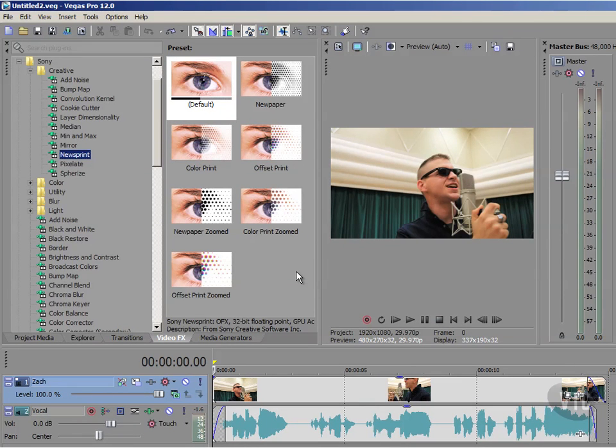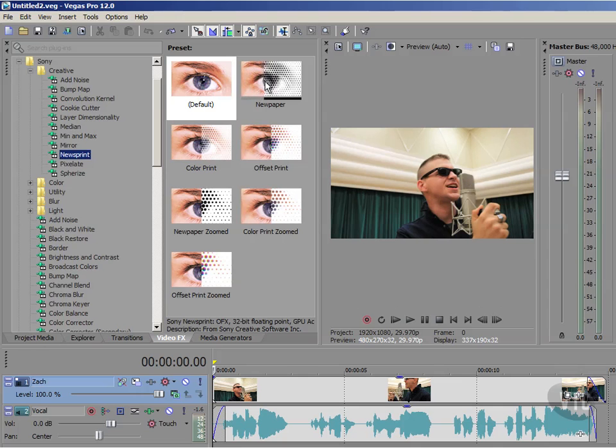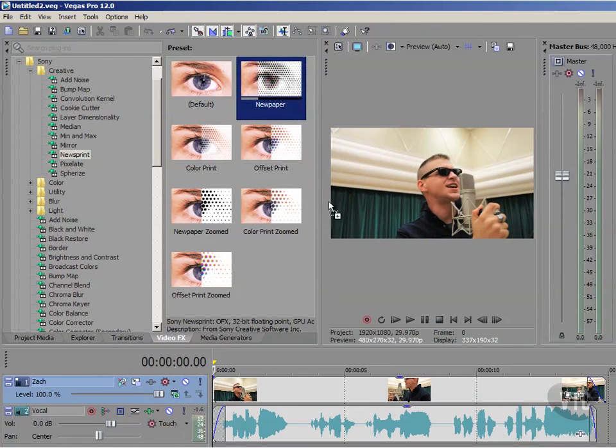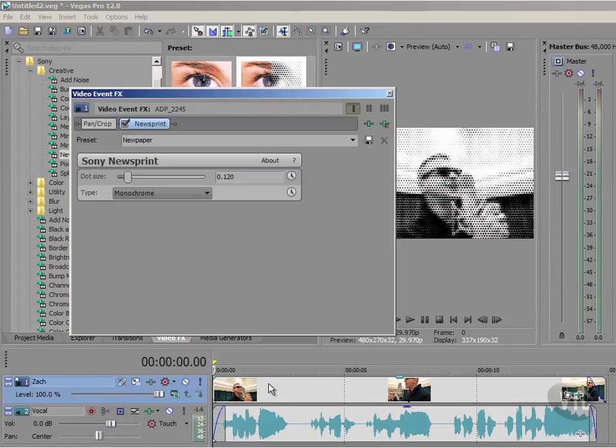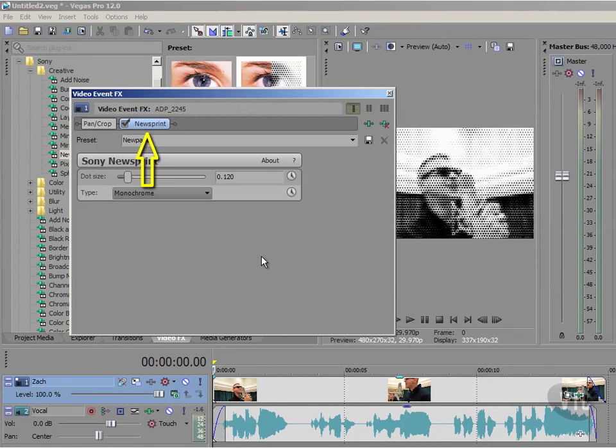It's really easy to integrate an effect. All you need to do is first of all choose the one that you like the look of, and I'm going to choose this standard Newspaper. Left-click on it and then drag and drop it down onto your event on the timeline. Immediately this Video Event Effects dialog opens up with our Newspaper effect in the chain there, and you'll see various different parameters that you can use for the particular effect that you are using.